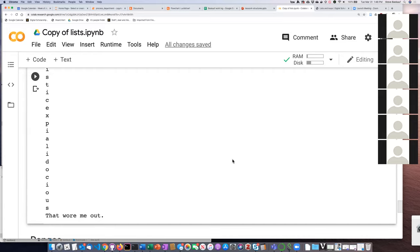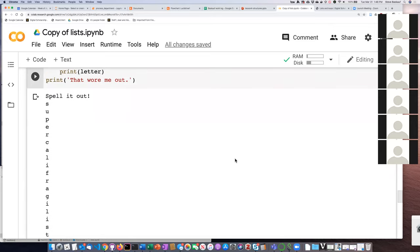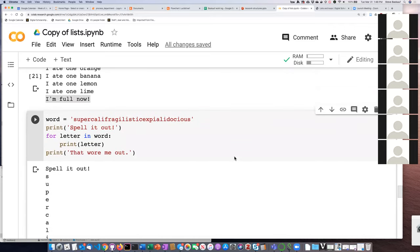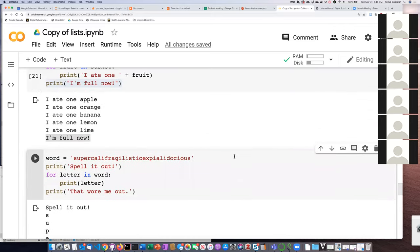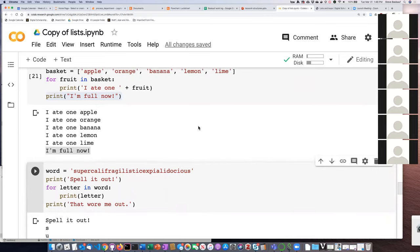A question came up: Python was able to pick up that each item in 'basket' would become 'fruit' without explicitly assigning it — same for letters in the word. That's exactly how for works — it assigns to whatever variable you put in that position each of the items one at a time. Great question.